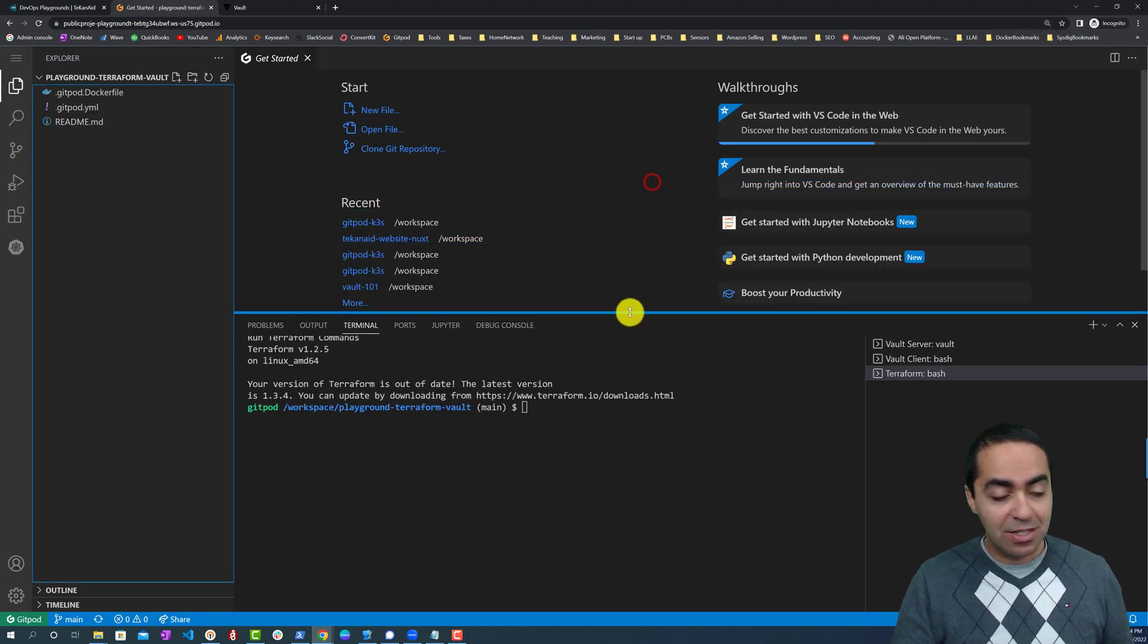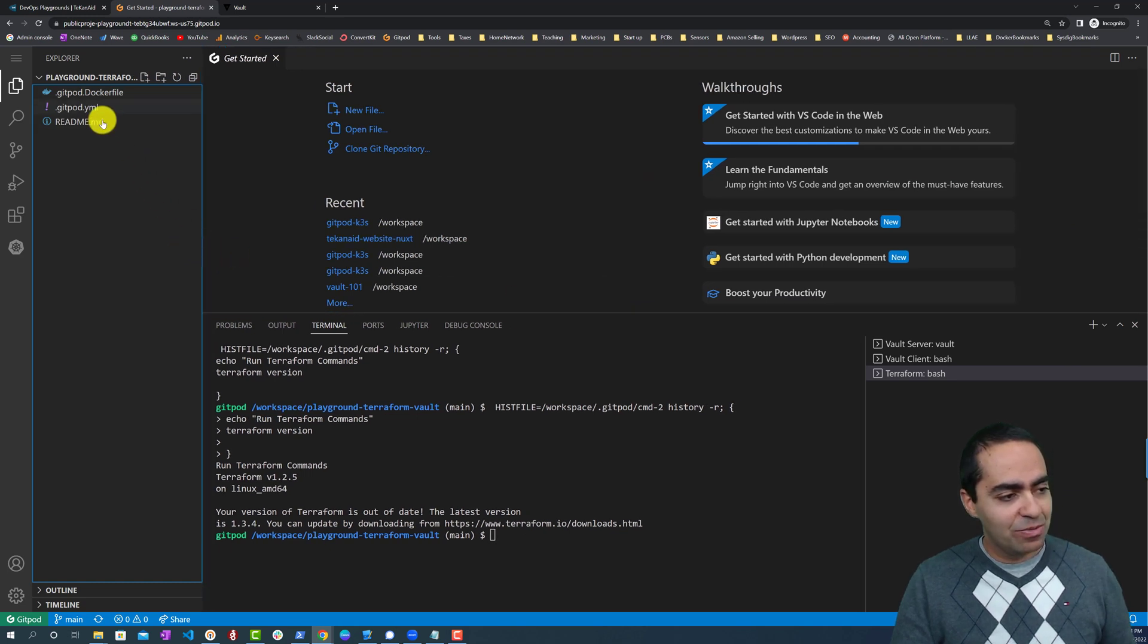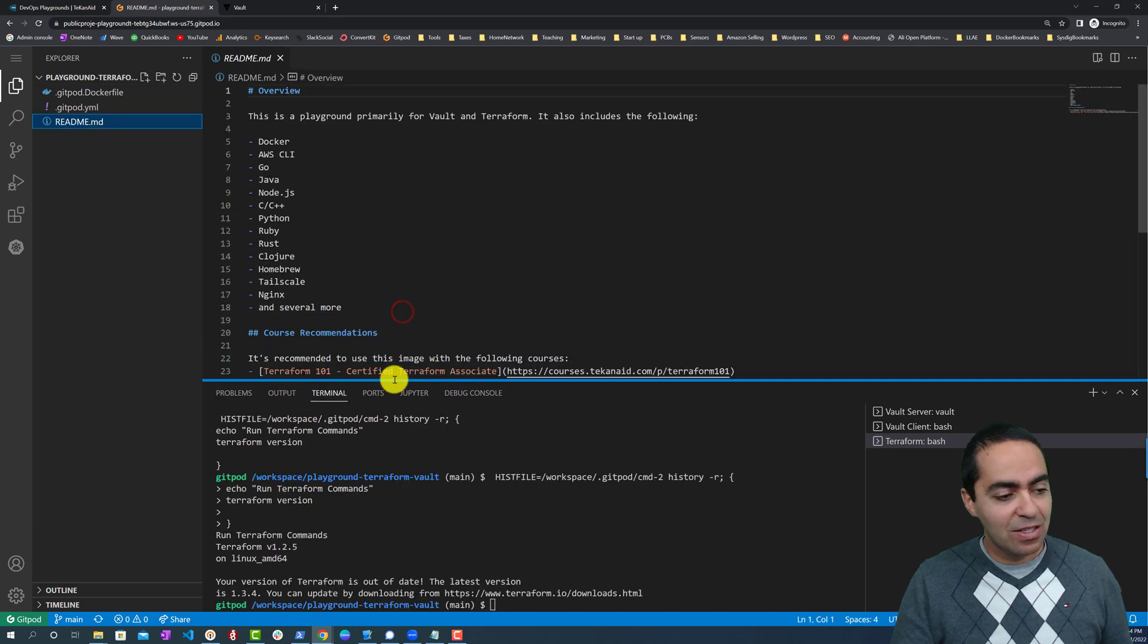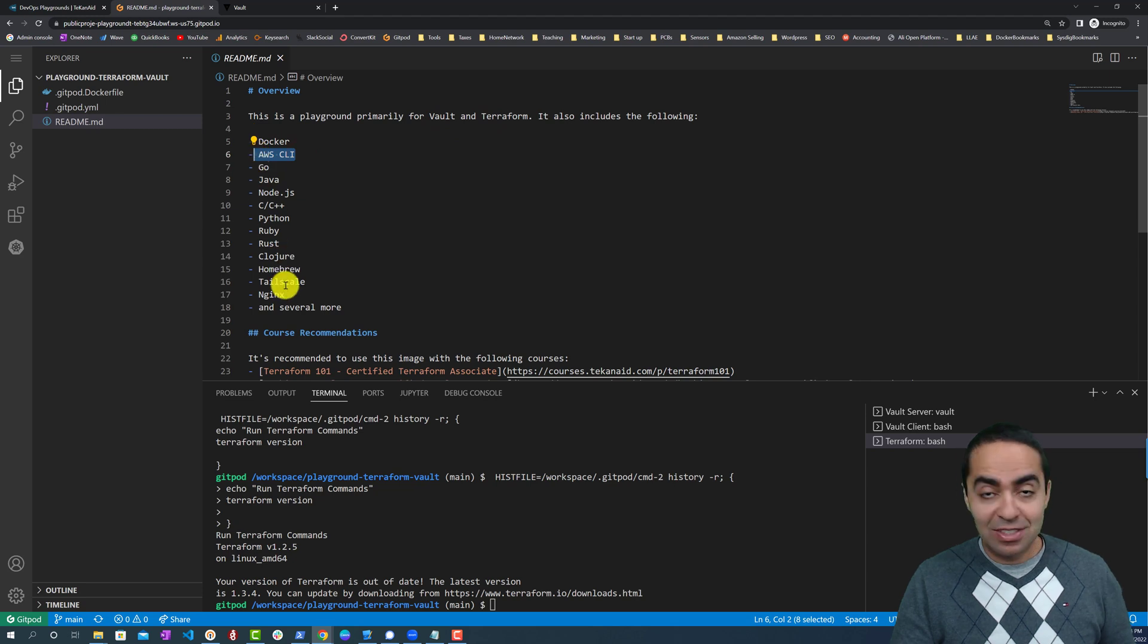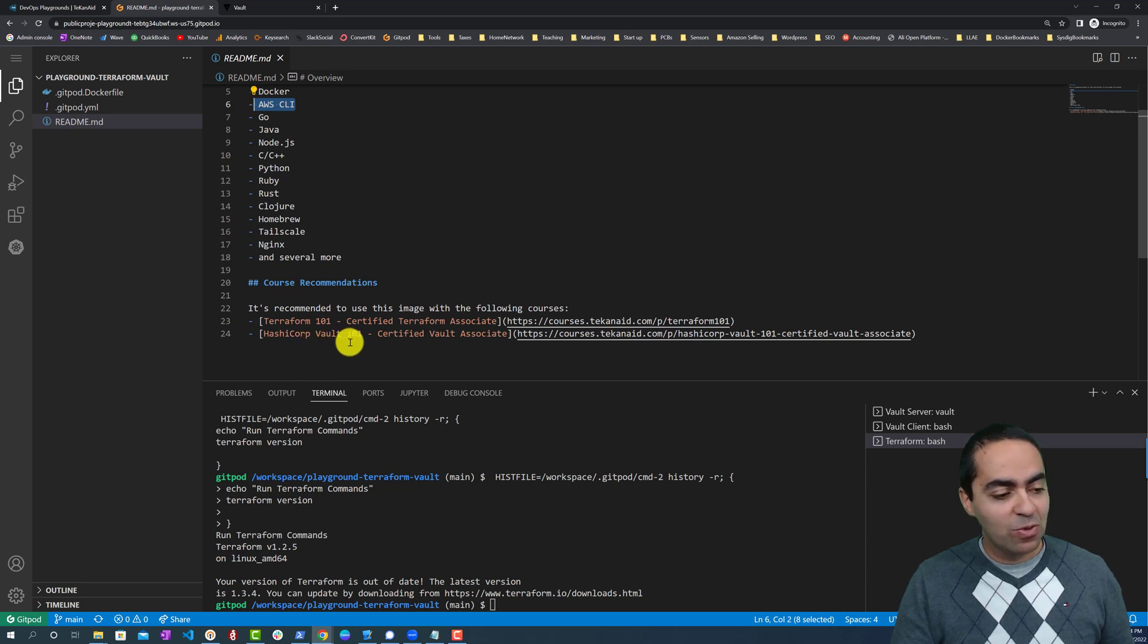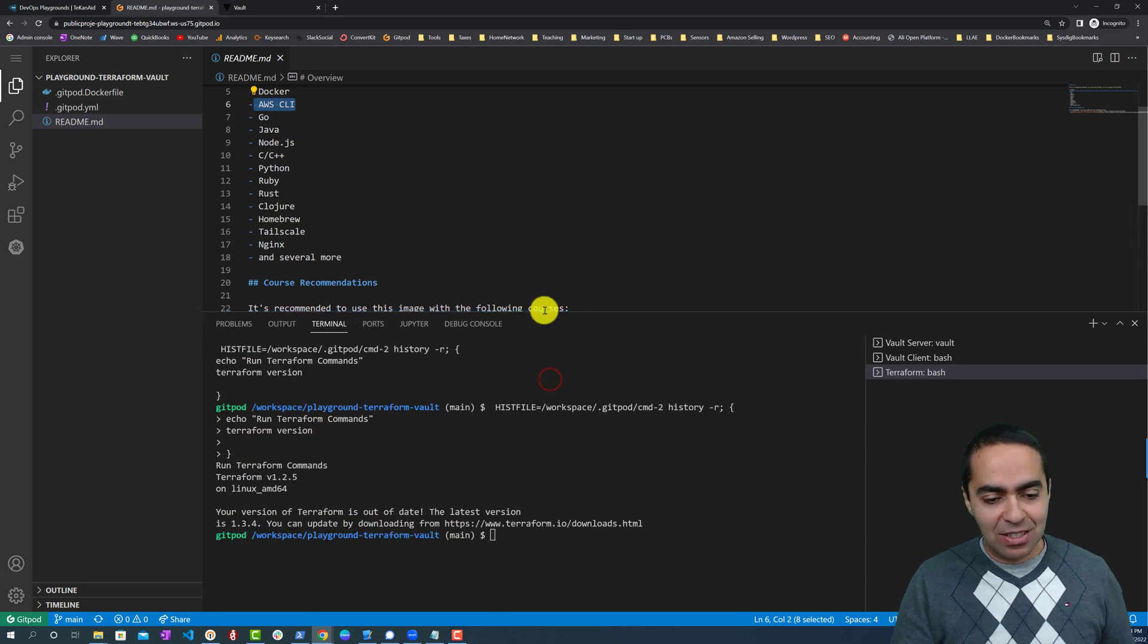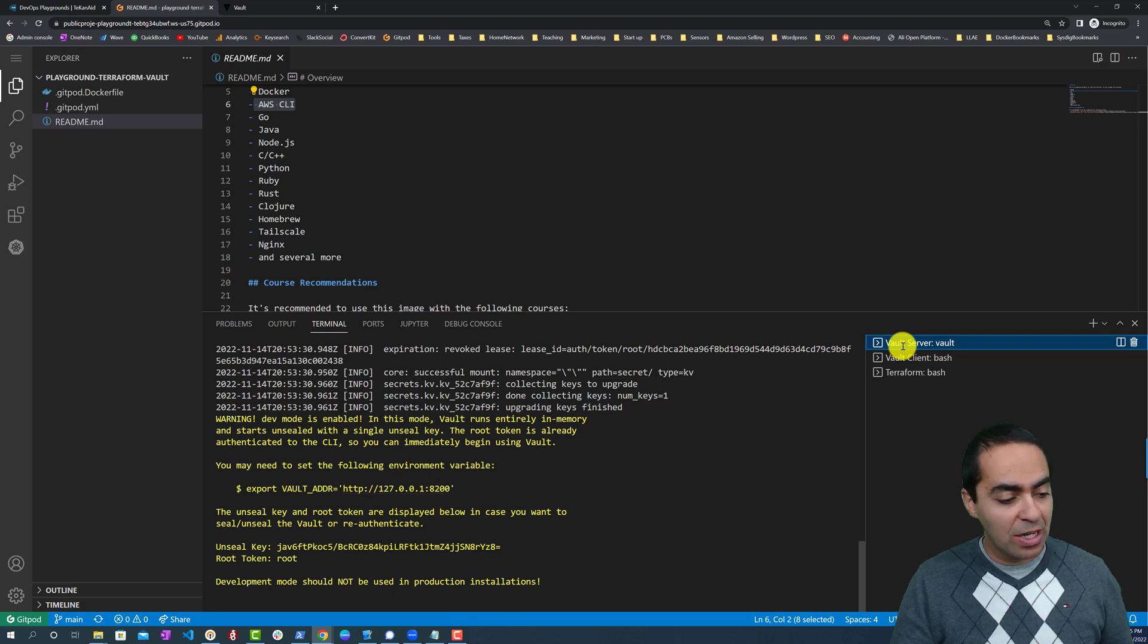Basically it's a Visual Studio Code terminal or window. I have a README here that you can take a look at, and you see the different binaries that I have installed: Vault, Terraform, Docker, the AWS CLI, a bunch of programming languages as well. The recommended courses that you can use or work with—Terraform 101 and Vault 101—with this particular playground. I got three terminals already created for us right away.